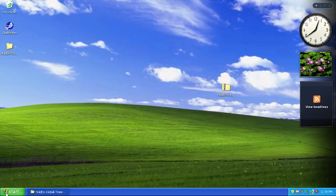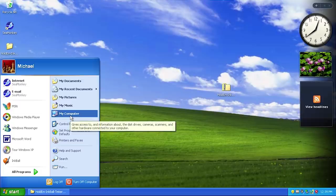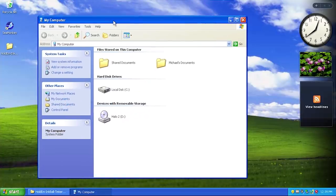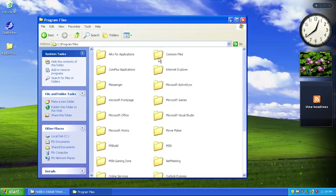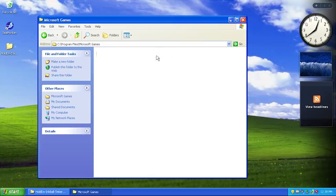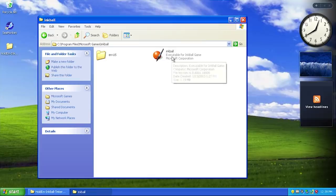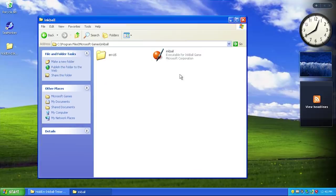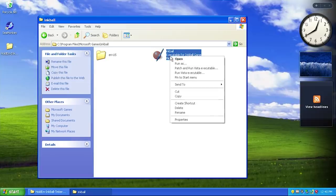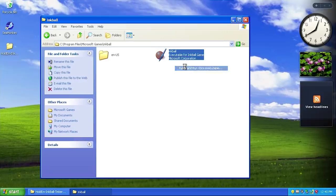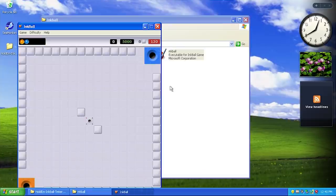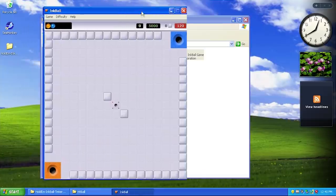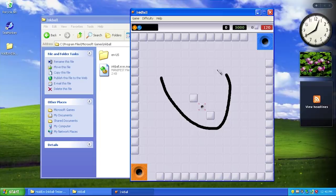How can we fix that? It's actually very simple with Alky for Applications. You go into My Computer, go into the folder where your application is - Microsoft Games - and we'll try Inkball first. To enable Alky for Applications, all you do is right-click on the file and click Patch and Run Vista Executable. This creates a manifest file, patches the application, and starts it. Right here we are now running Inkball. This is going to fully work, we can start the game.